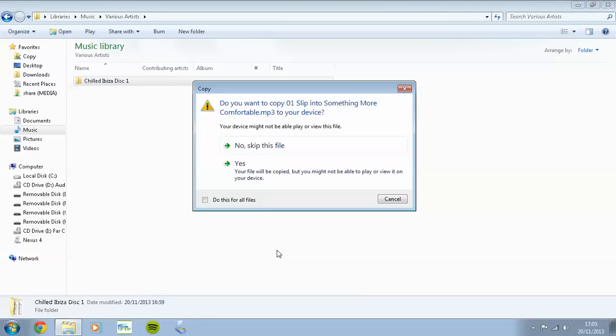It will then come up with a box telling me my device may not be able to play or view this file. Do I wish to continue? Well, do this for all files, click the box, and click on Yes.